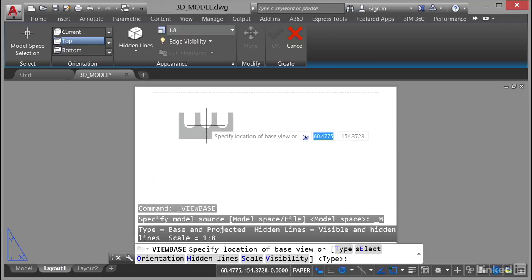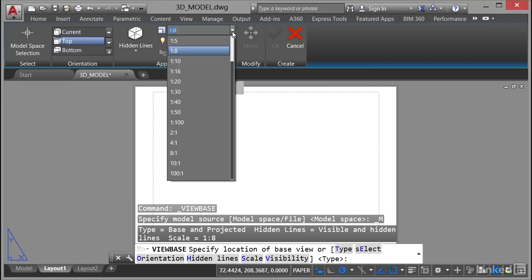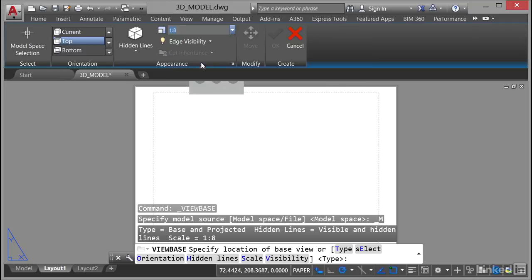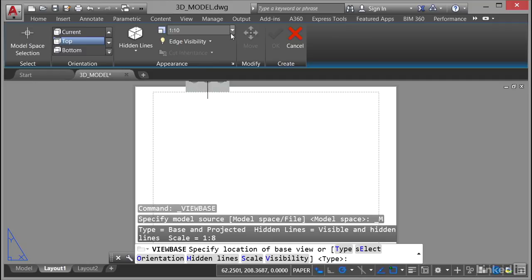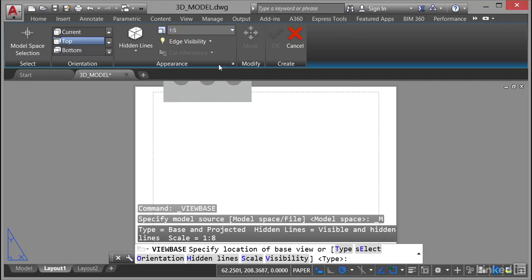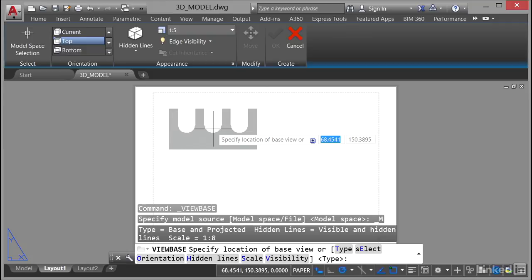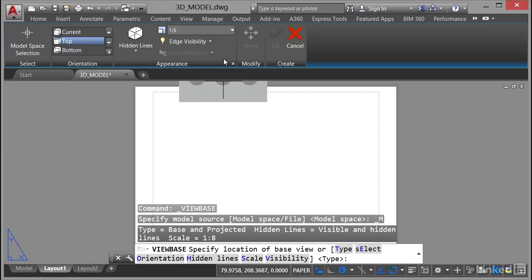Now before you do, have a look, you can set a scale. So I might want it at one to ten perhaps, it makes it a little smaller. If I go to something like one to five that makes it a tad bigger which is quite nice on that sheet size.